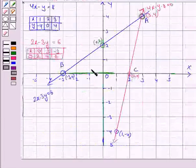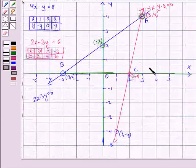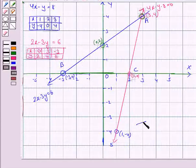So this is the required triangle ABC, and the vertices are (3, 4), (-3, 0), and (2, 0). This completes the question and the session. Bye for now, take care, have a good day.